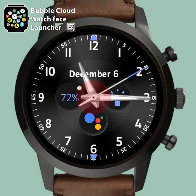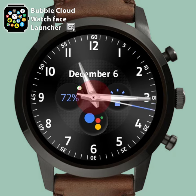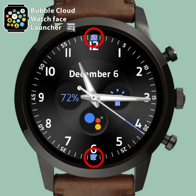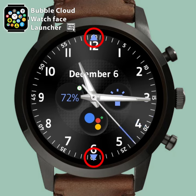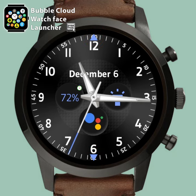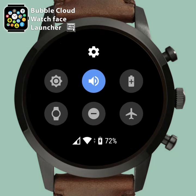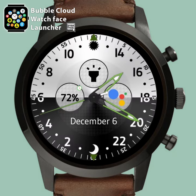Tap the middle of the clock to toggle Bubble Cloud swipe actions. When the up-down arrows show, regular watch face actions are active. All done and ready to use.